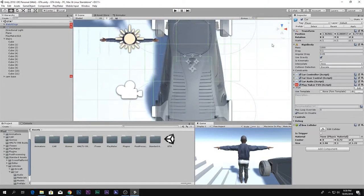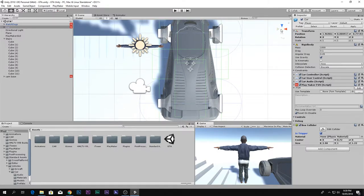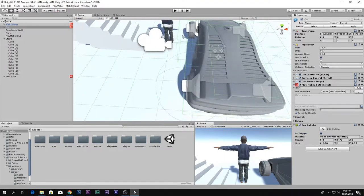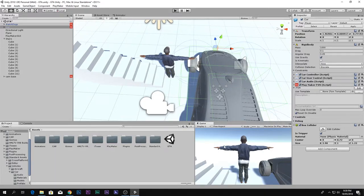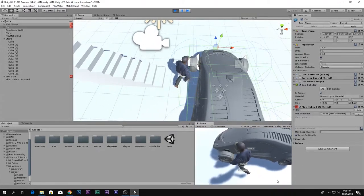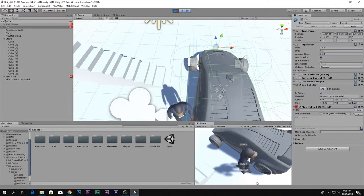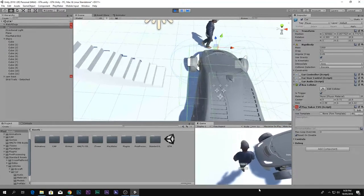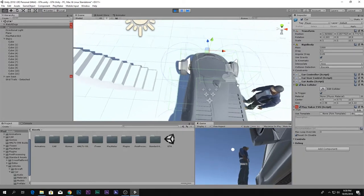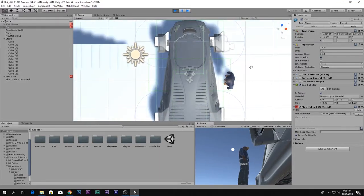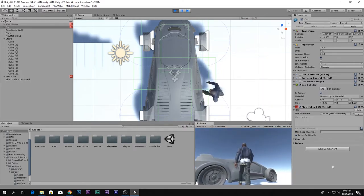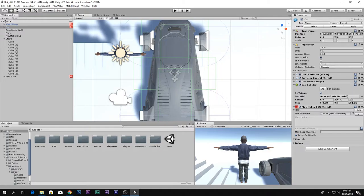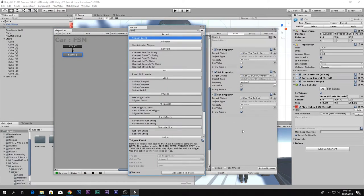Make sure you check mark 'Is Trigger'. A trigger allows your Box Collider to not physically block — you can walk through it. It acts as a detector: it gives us information about whether the player is inside the box or not. So it's like a detector that tells us if the player is inside.